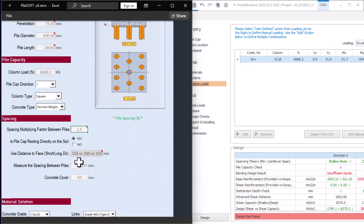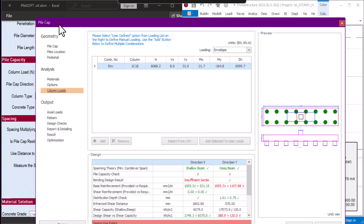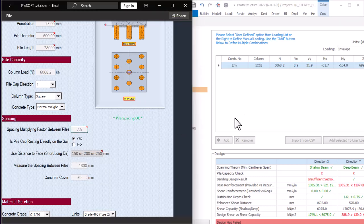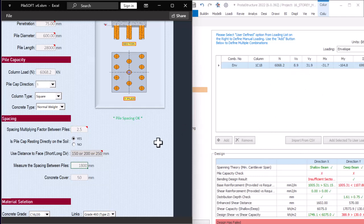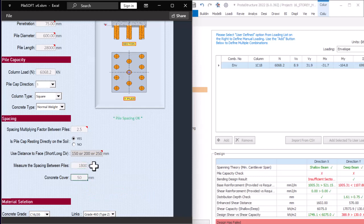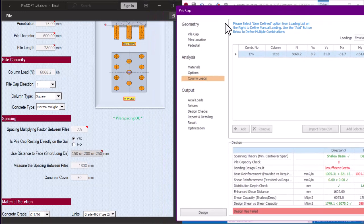PileSoft gives you the chance to input your pile spacing and then check if the pile spacing is okay. If it is not okay, you will see a failure warning. For example, if I use 1000 mm, it shows 'pile spacing fail' and gives the reason: the spacing between piles is too close — piles will crack inside the ground during construction. You won't see this kind of warning in Portal Structure alone, but PileSoft gives you these warnings and errors.